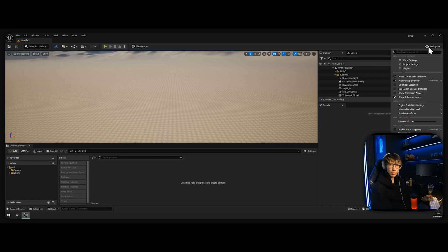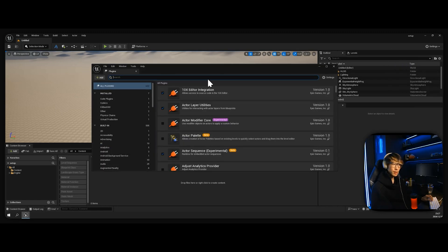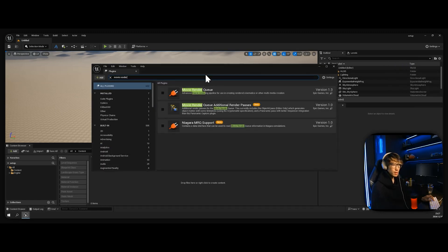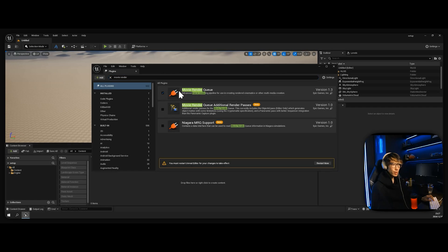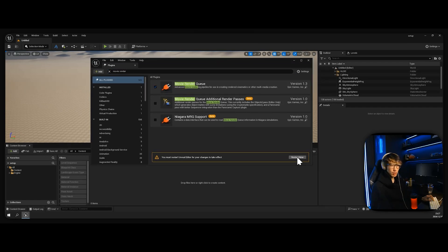And after those two, we're going to go to Settings, Plugins, and then enable Movie Render Queue. What it does is it will give you additional render settings. Let's just restart the engine. Now let's move on to structures and layout.